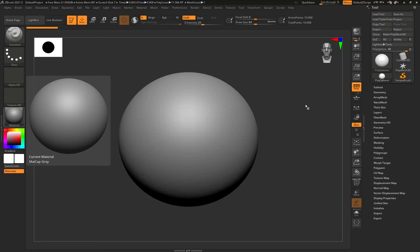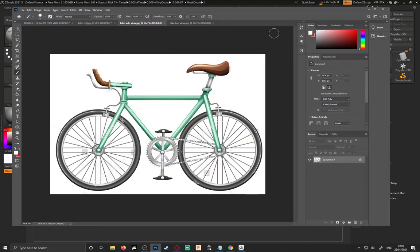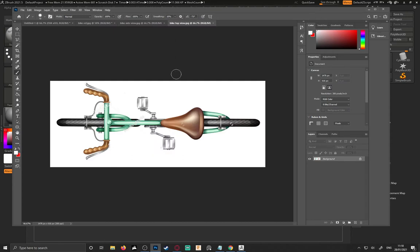So the first thing we want to do is import our reference images. In your case that would be photographs of the net you made, not of wire. In my case what I've done is grab a couple of reference images from the net, so a side view and a top view of the bike.